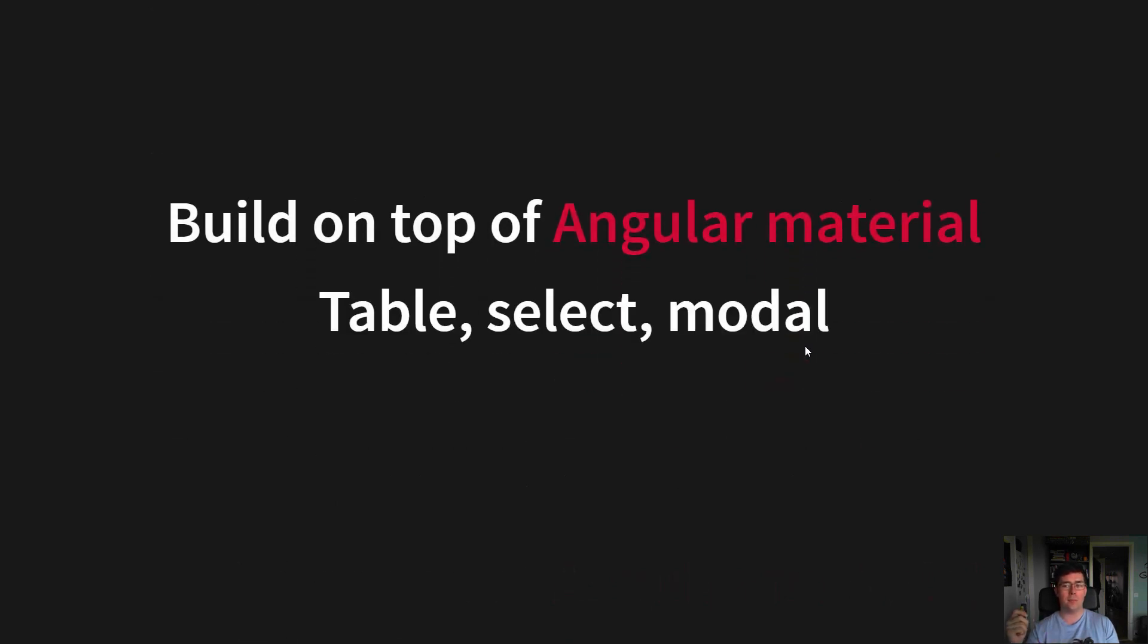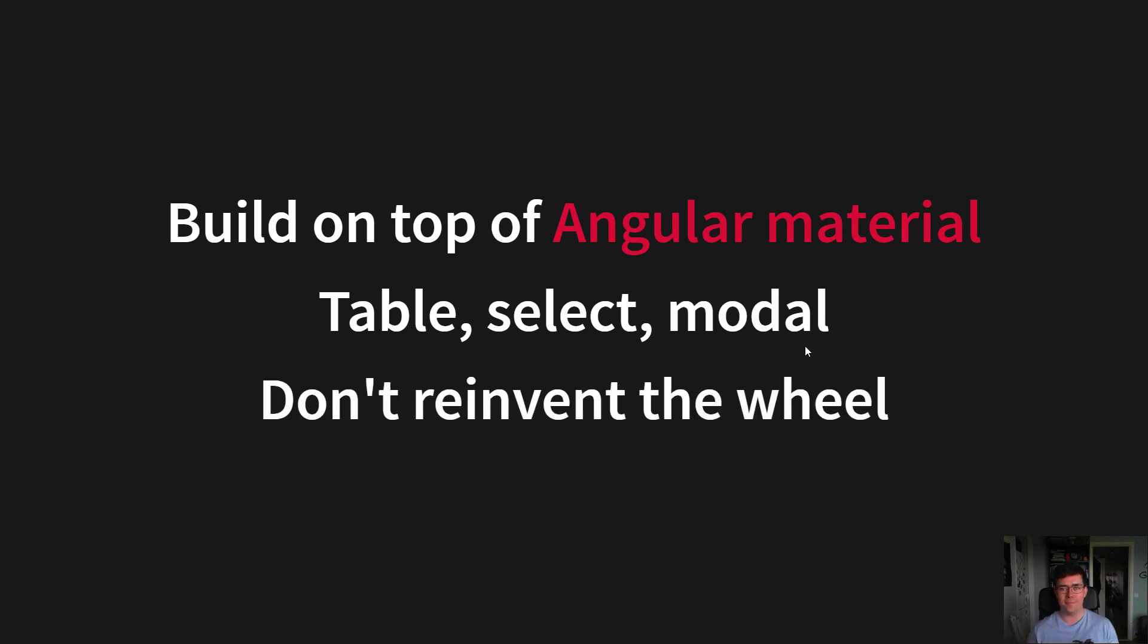And we built it on top of Angular Material. So we got Table, Select, Model, and a lot of the other complex elements out of the box, so we didn't have to reinvent the wheel. We just style them to our own need.